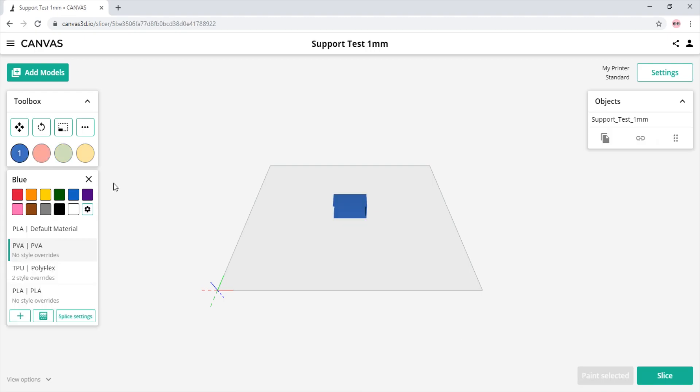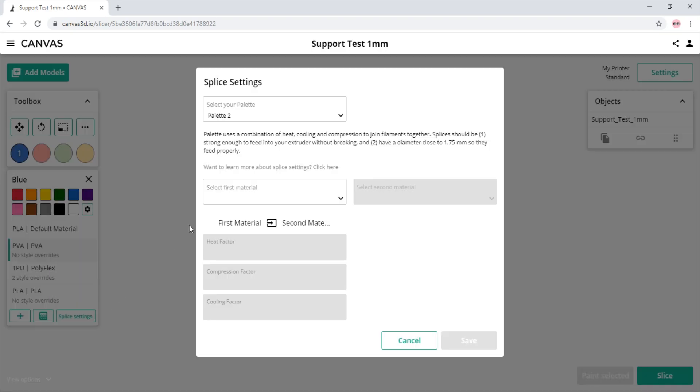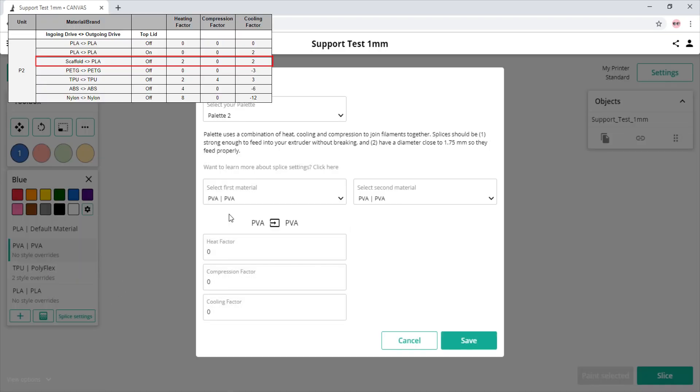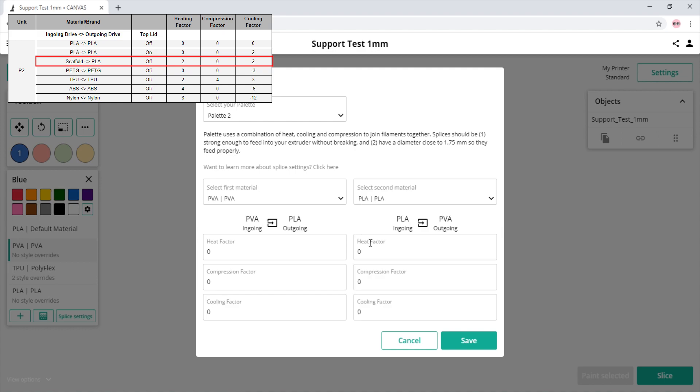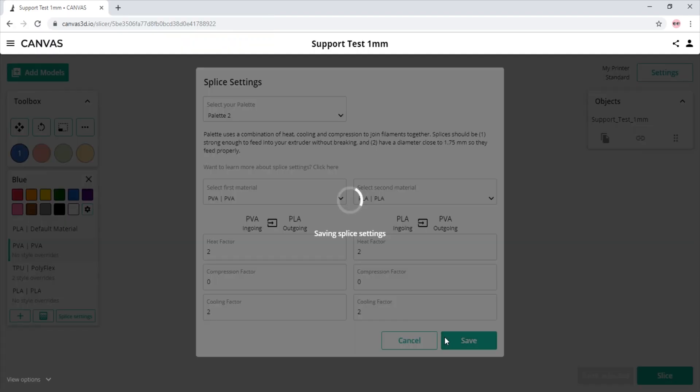If you are going to use soluble support, here is how you would create the splice settings in Canvas. We suggest you run splice tuning on Palette to gather the proper values for your specific filament. On our splice tuning guide on our website, for most soluble filaments, we suggest 2 heat, 0 compression, and 2 cooling. Now we click save.